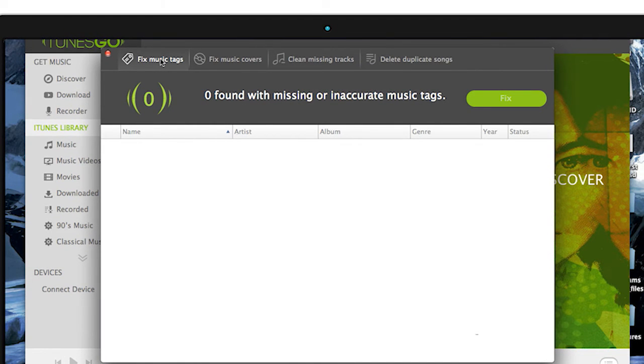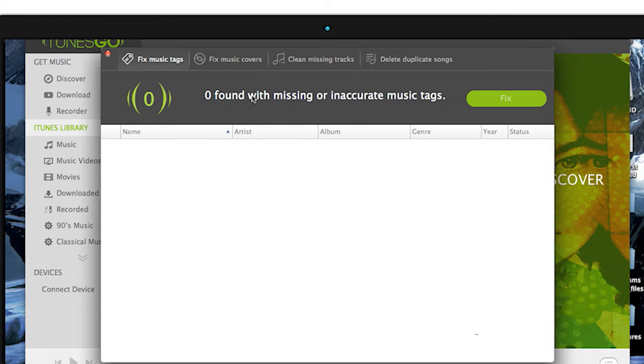If you have any missing or inaccurate tags that just say 'track,' TunesGo will go through the songs and rename all the tracks to the actual name of the songs, artist, and genre. All you have to do is click Fix.